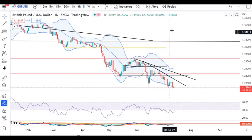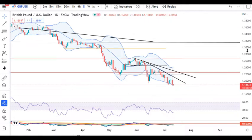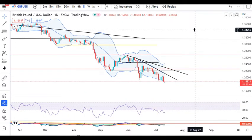GBP/Dollar saw a good sell-off yesterday, trading in between 1.2036 and 1.1867. Yesterday's sell-off took price below the previous three days' consolidation range. That being the case, we may see further sell-off, so sell opportunities may be considered with strict stop-losses.